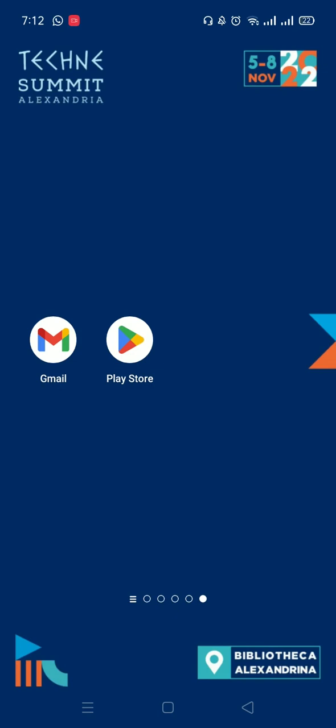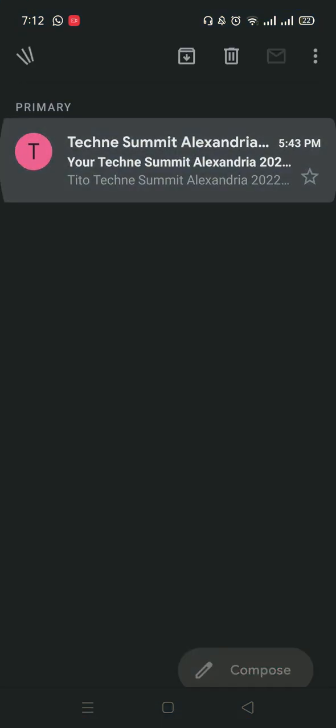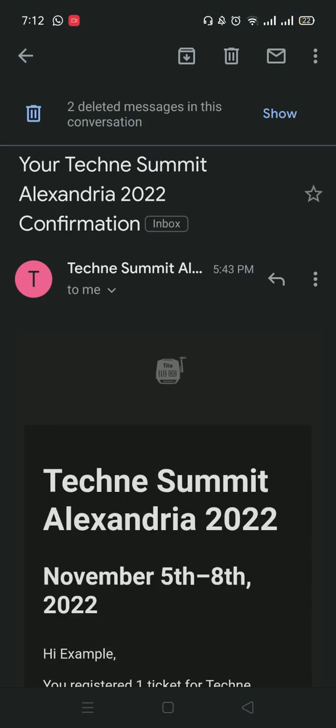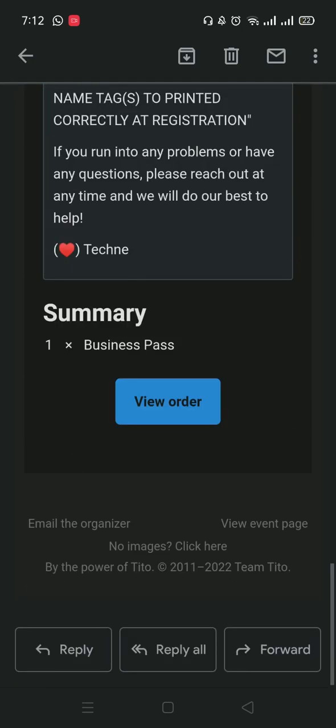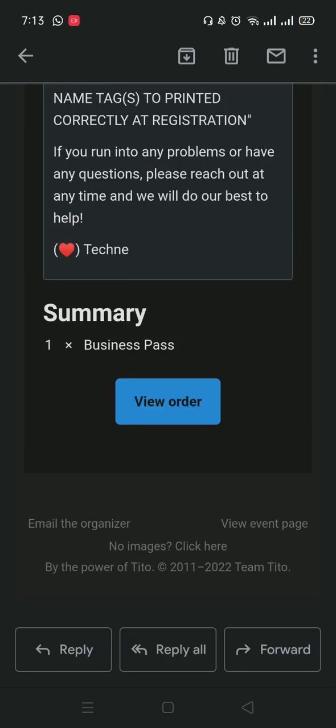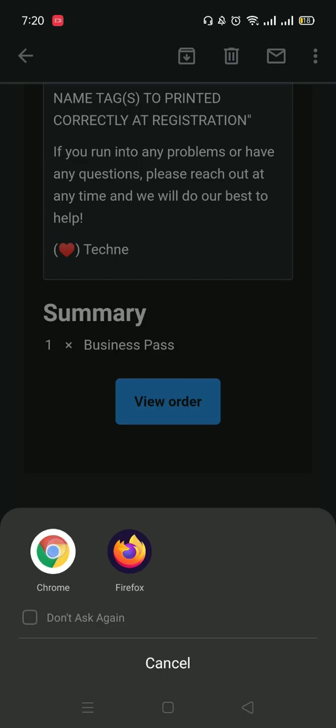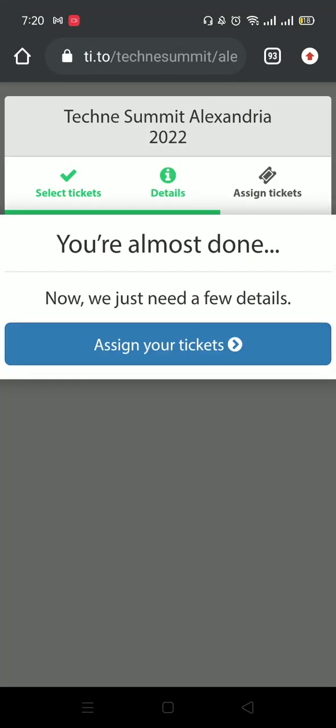After you book your pass, you will receive an email with the title Your TechniSummit Alexandria 2022 confirmation. If you scroll down, you will find a blue button with the words view order written on it. Press on it and open a browser. This will take you to a page where your ticket is.